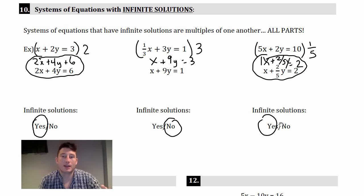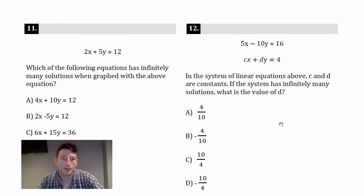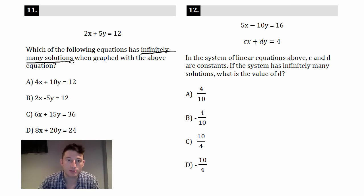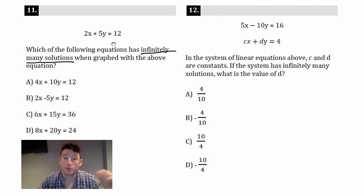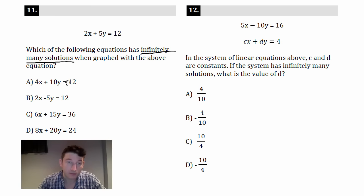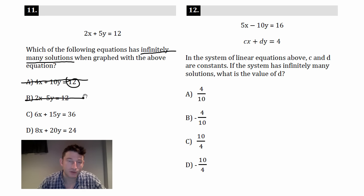You can probably do these quicker in your head — I just wrote it out. Number 11: which of the following equations has infinitely many solutions when graphed with the above equation? I underline 'infinitely many solutions' just like on test day. We need one equation to be a multiple of the other. It can't be choice A because numbers are different, and not choice B because of a negative sign.